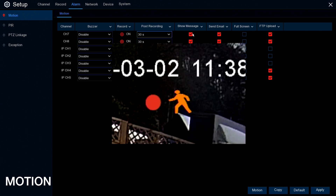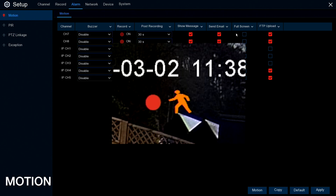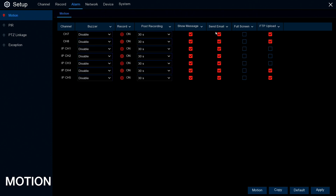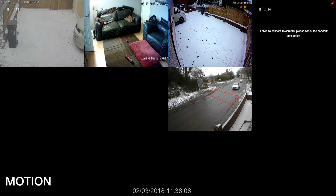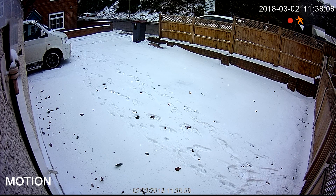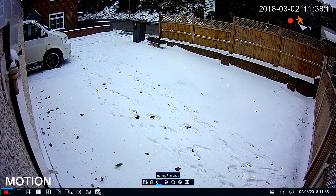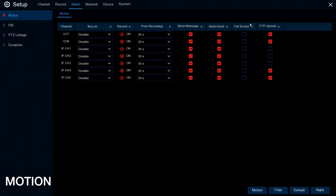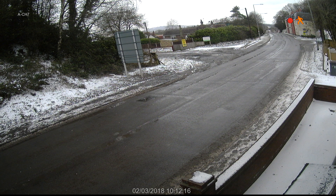Show Message will display a message on screen that there's motion activity. Send Email — if you've got your email set up on the system, it will send you an email saying motion has been detected. Full Screen will automatically switch from the split-screen view to full screen as soon as motion is detected on that camera. FTP Upload — if you've got an FTP file server set up, it will automatically save a snapshot to the server. That completes motion.